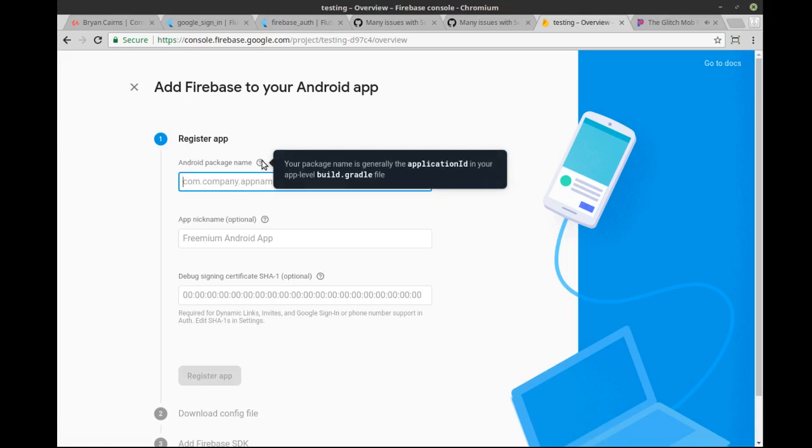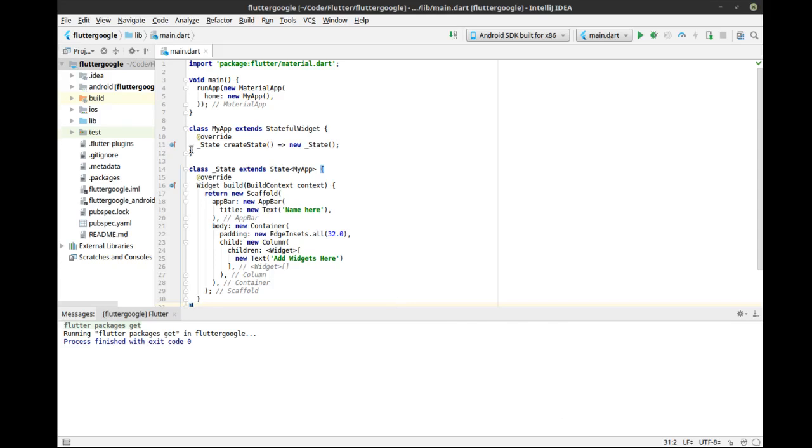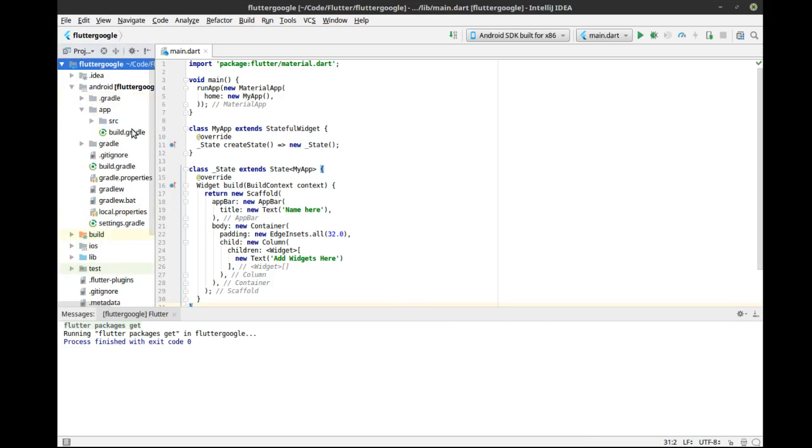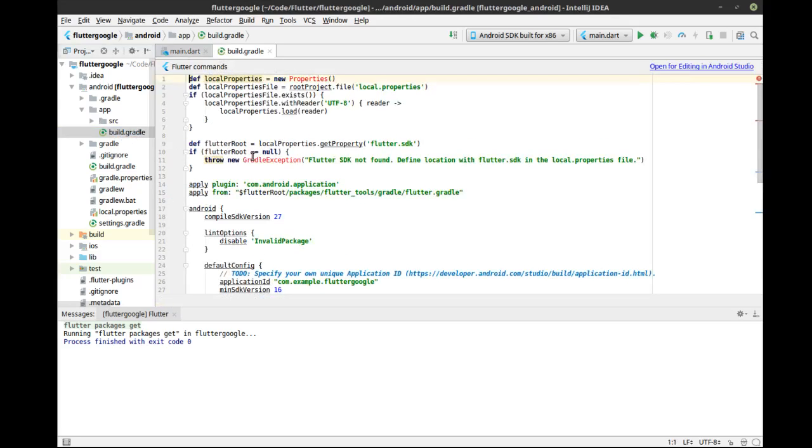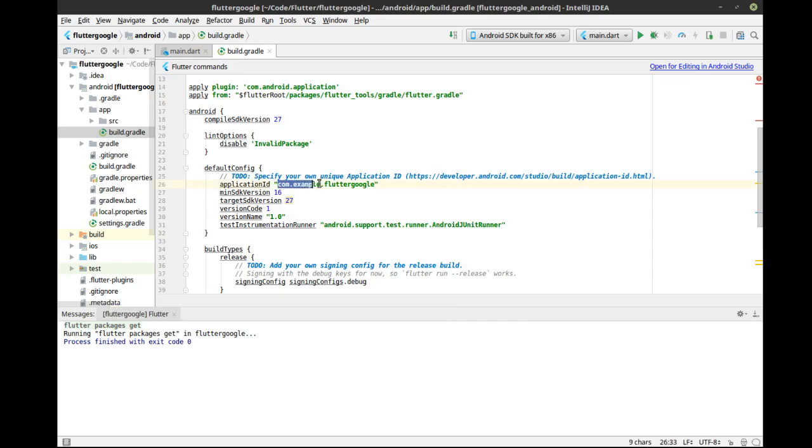So it needs a package name, a nickname, and debug signing with SHA-1. And let's just dive in here. So package name, it wants to get that out of the app-level build gradle file. So let's go in here. Notice how there's two build gradles. That gets confusing. This is the project build gradle. This is the app because it's in the app folder. We're going to crack that bad boy open, and we want the application ID, this guy right here. com.example.flutterGoogle.